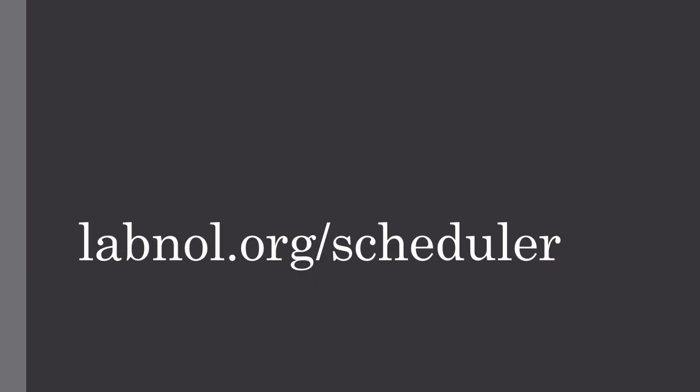So now that you know the main features of the add-on, let's see how to install it. This is very simple. You follow this link labnol.org/scheduler and install the add-on.